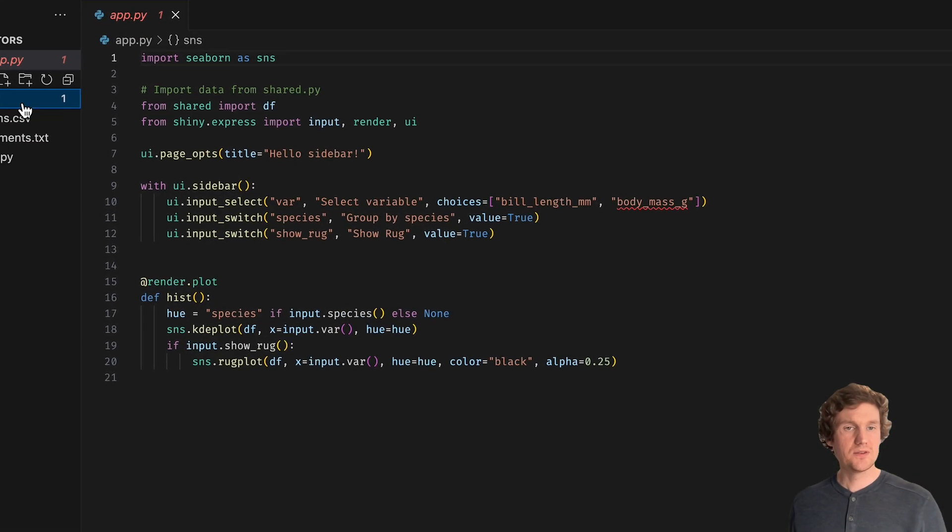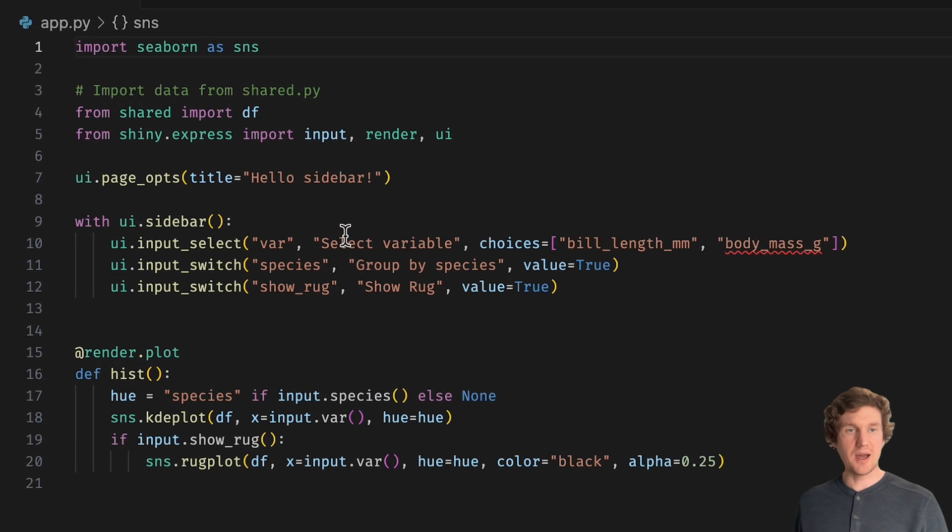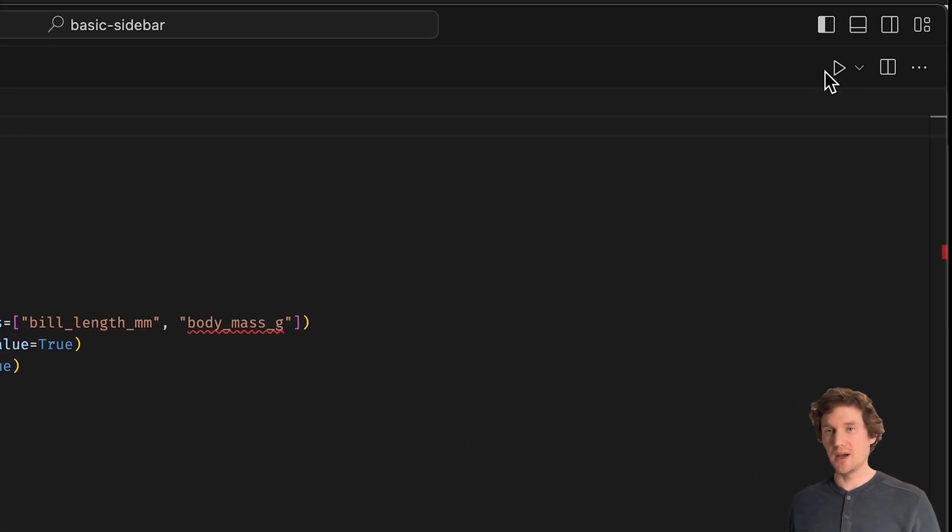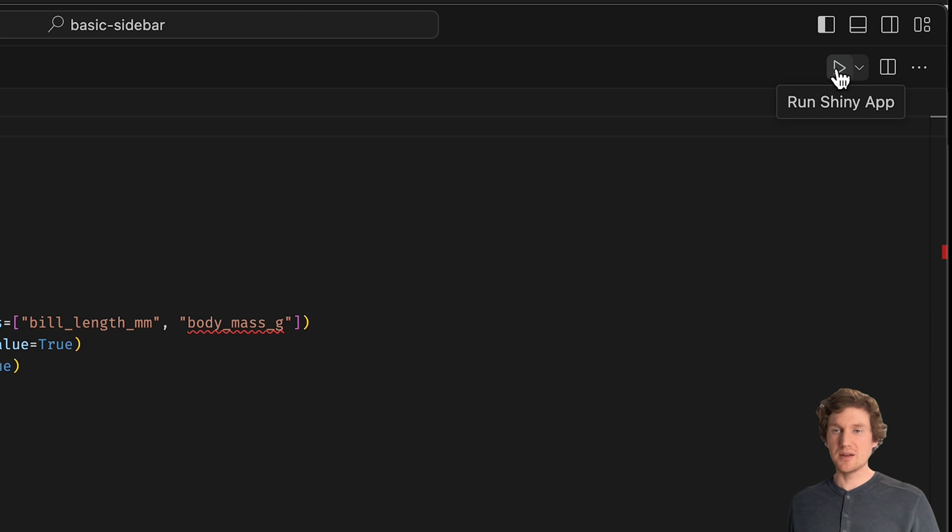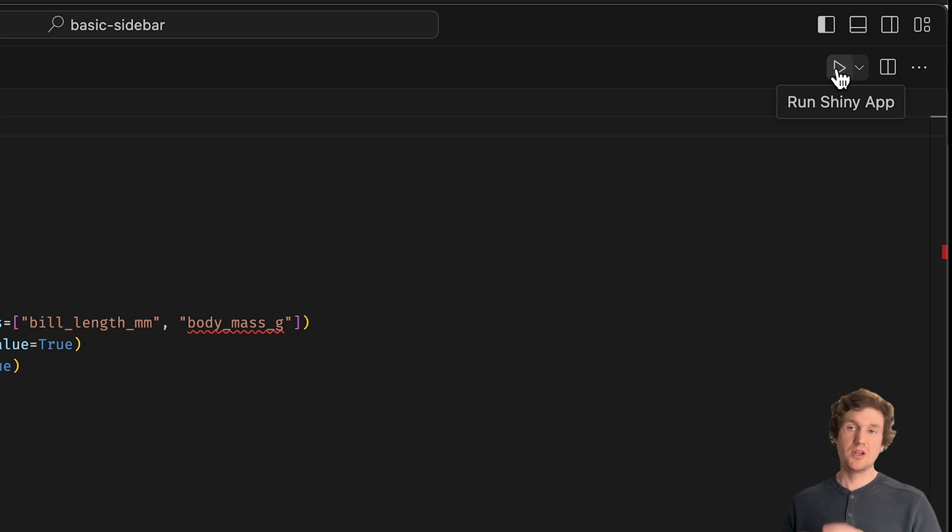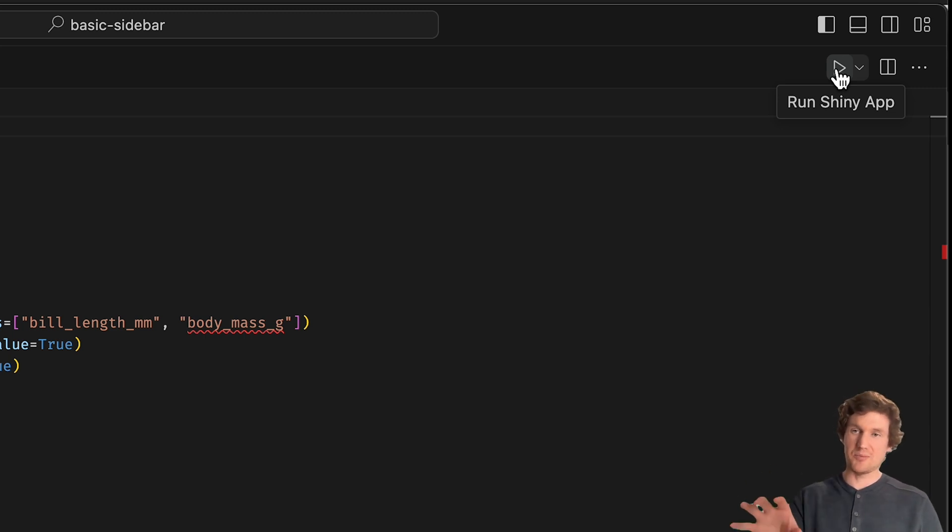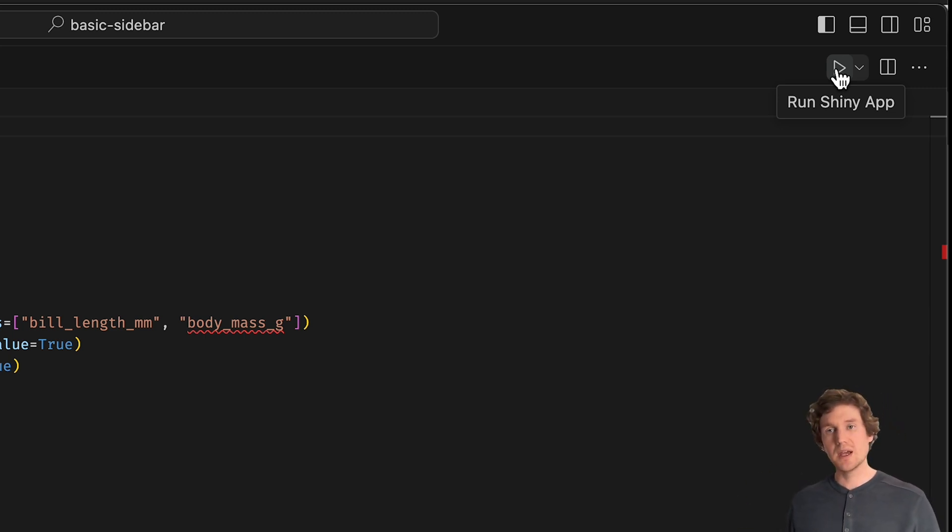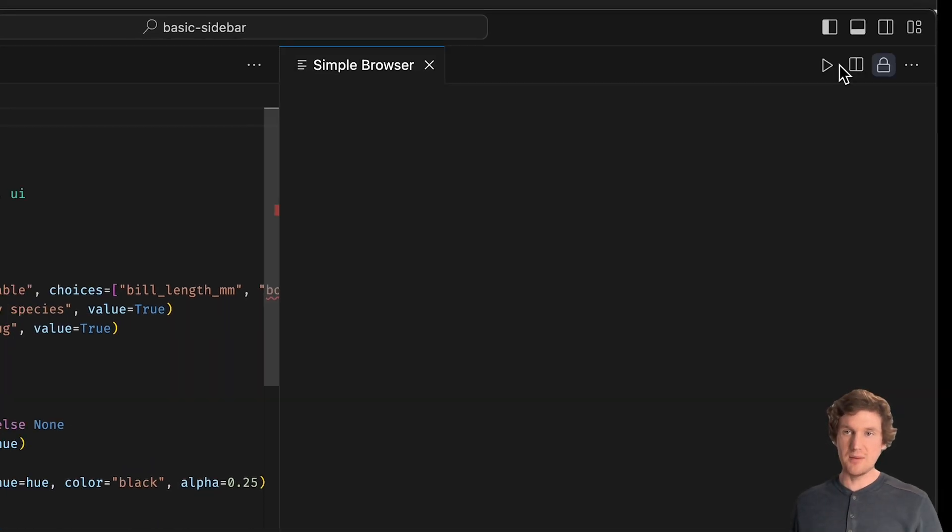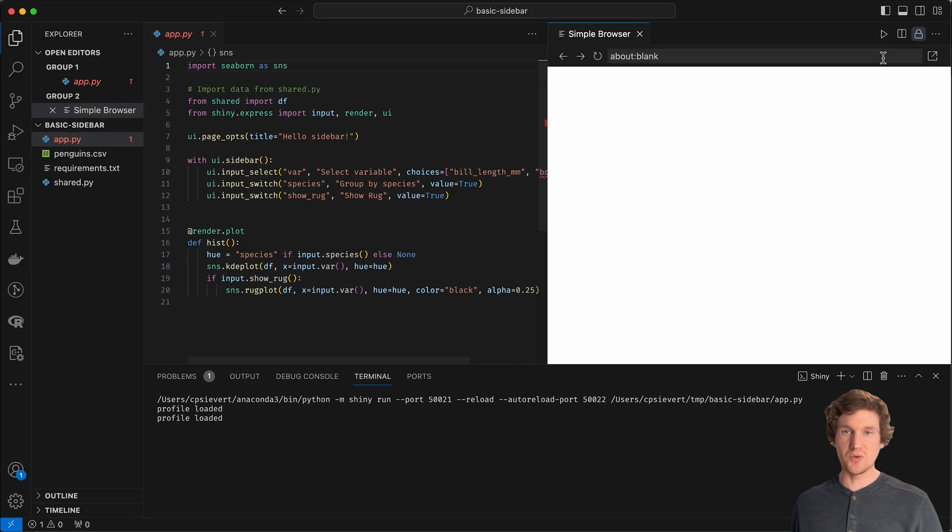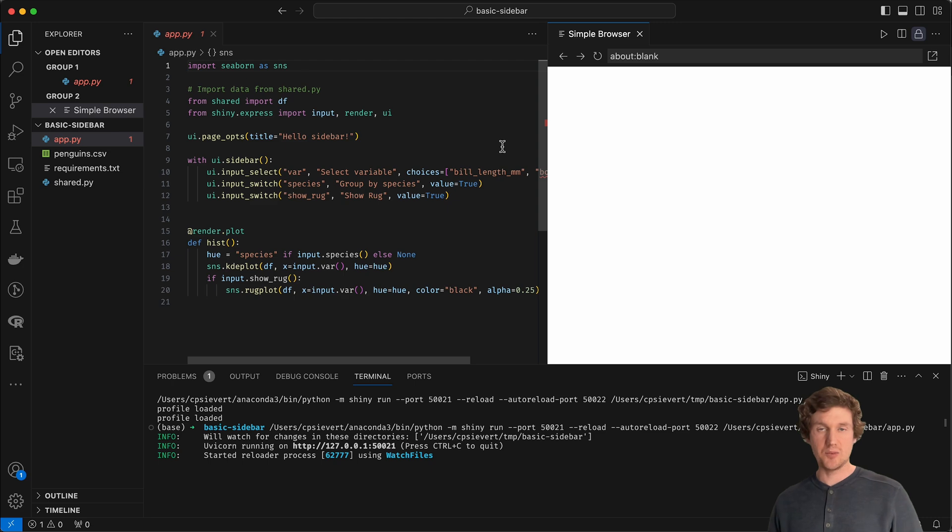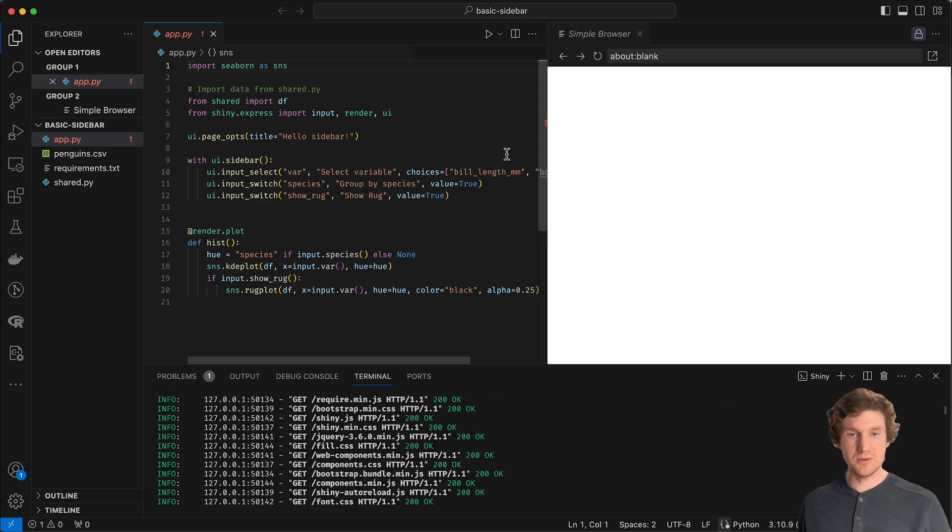And now I'm going to open up this directory in VS Code. So now if I open my app.py file, here is the template for my basic sidebar layout. And as long as I have the Shiny VS Code extension installed, you should see this play button come up in the top right corner of your VS Code editor. If you hover over it, it'll say run your Shiny app, which is what I want to see. I can press that and it will come up with a preview.